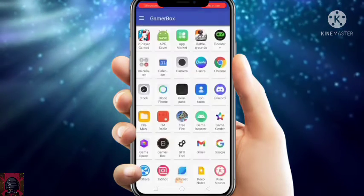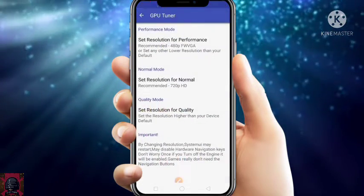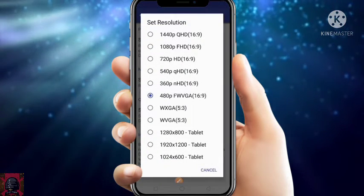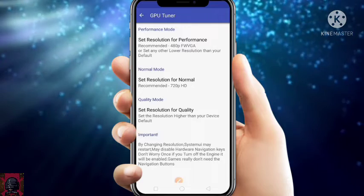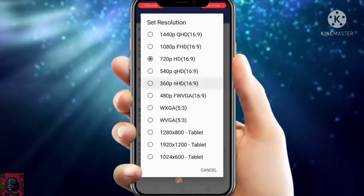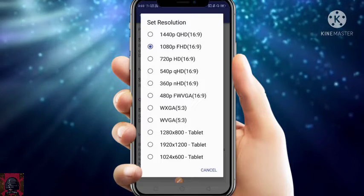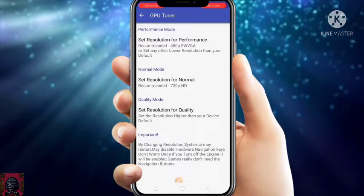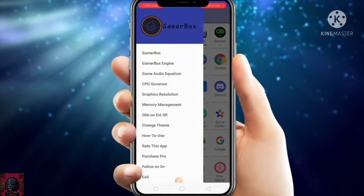Go back and again click on the three dots and go to Graphics Resolution. In Graphics Resolution, set the resolution for Performance — set a lower resolution for better performance. I will select 360p. After that, set the resolution for Normal — set it also to the lowest. Then set the resolution for Quality graphics — set it to 360p as well. Go back. This resolution may not work on some devices, but it works on my device.